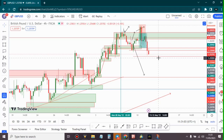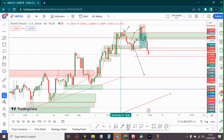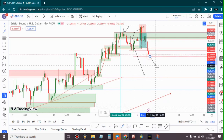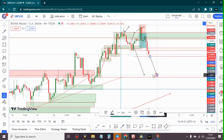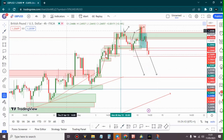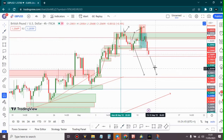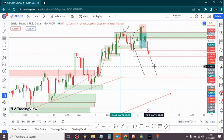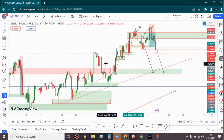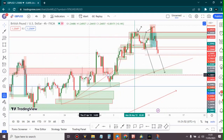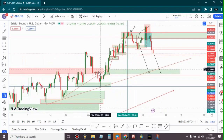We also have market news today. The Bank of England is supposed to increase their interest rates, and if they do that we may see the pair fall down like crazy. During the market news I may expect GBP/USD to fall at least 100 to 120 pips.